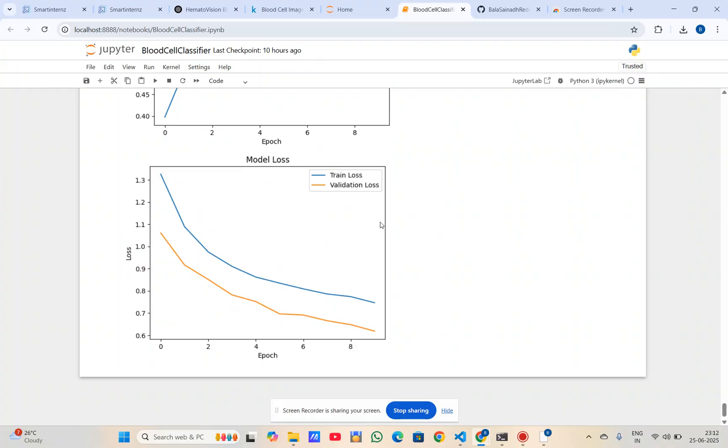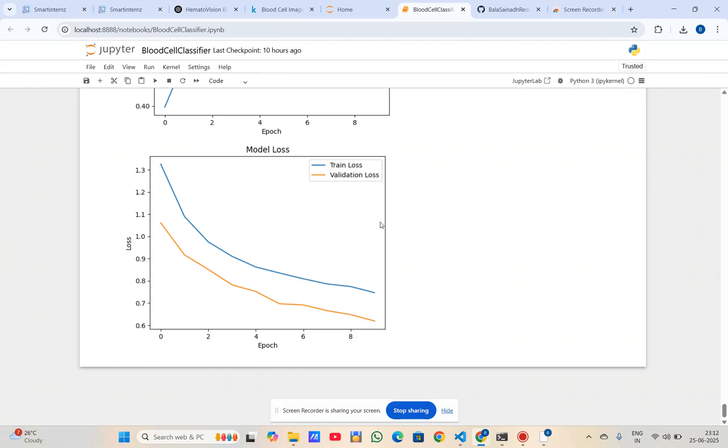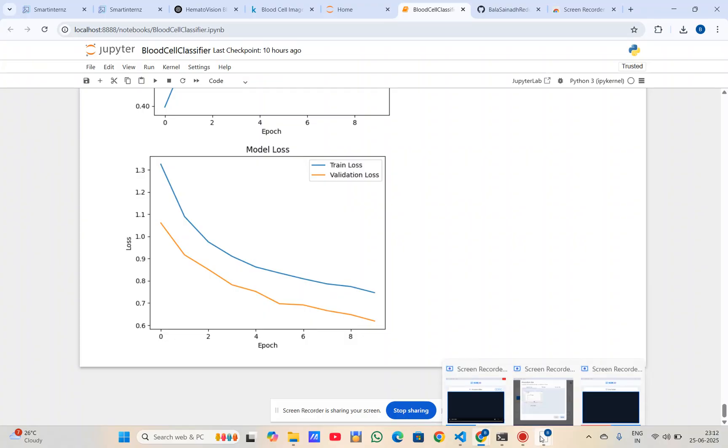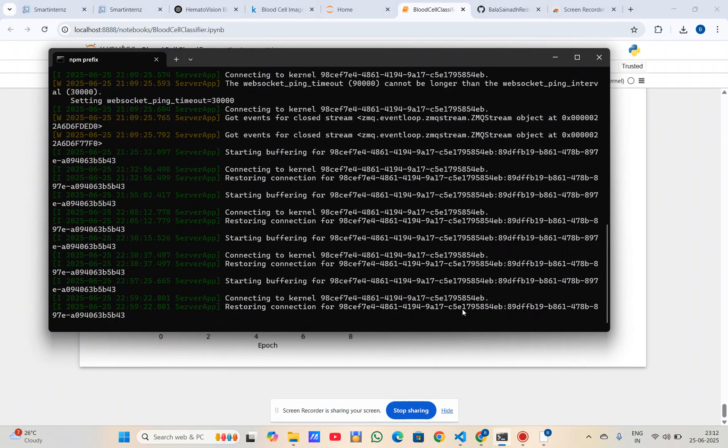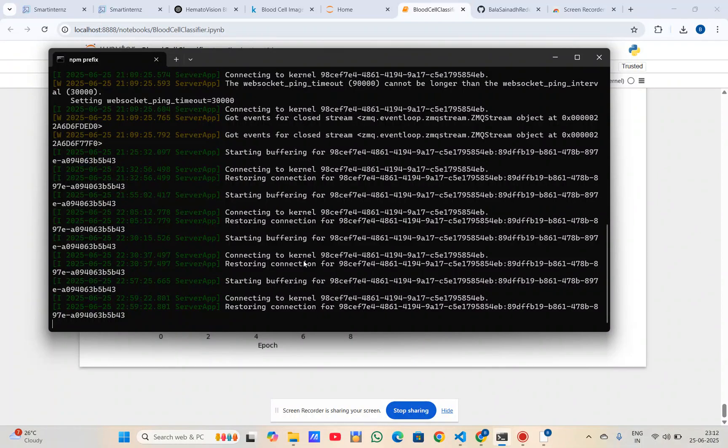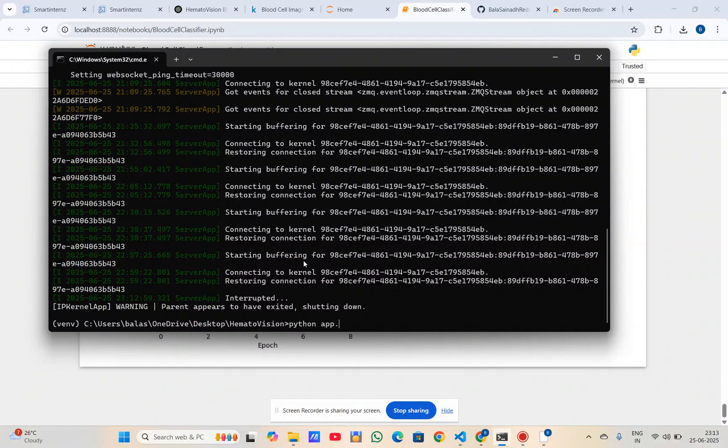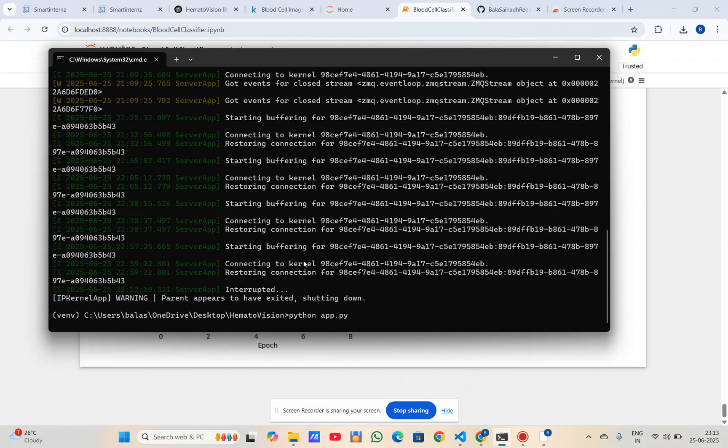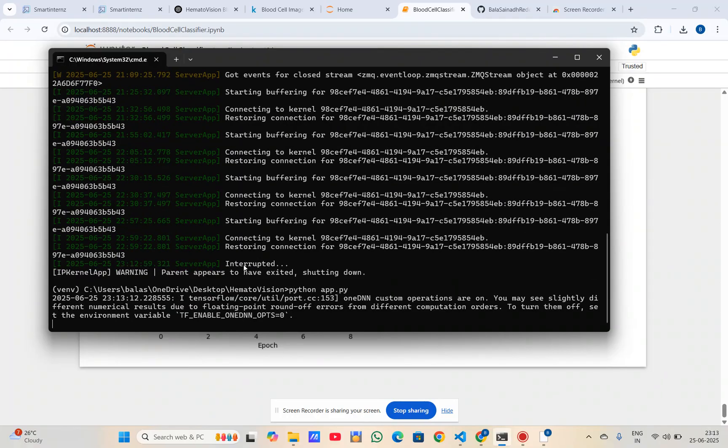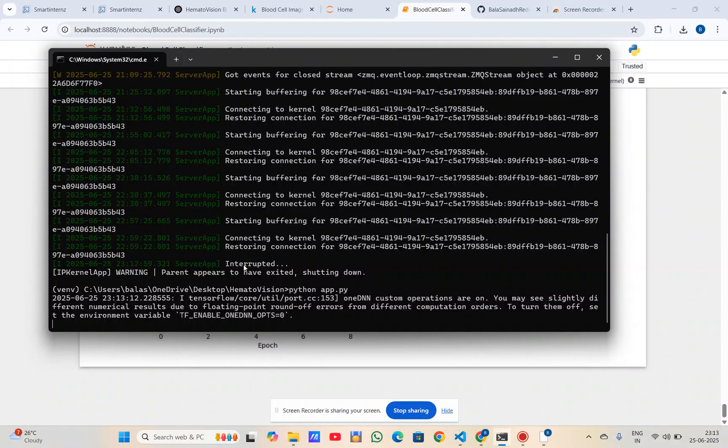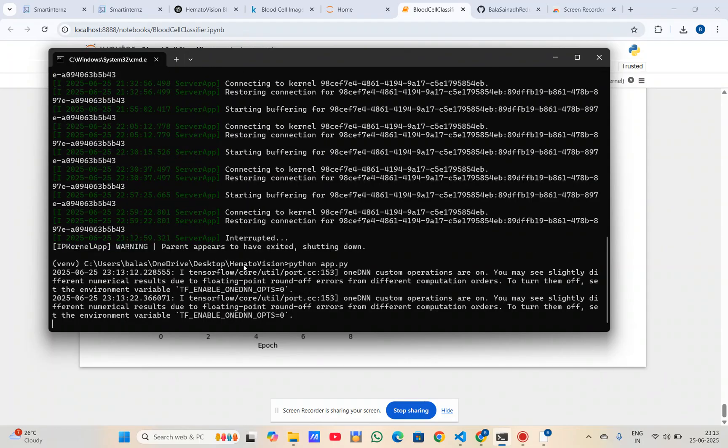Now let's see the web application. I developed a simple web application using Flask. For the backend, we used Flask, and the frontend is created using HTML and CSS.